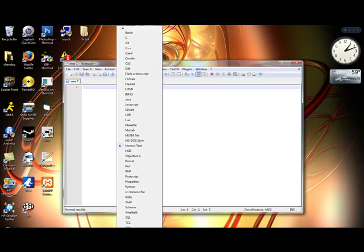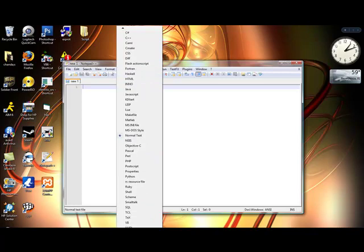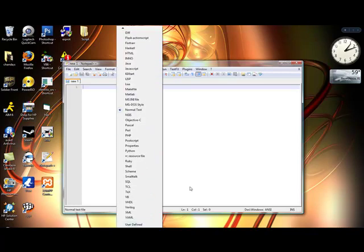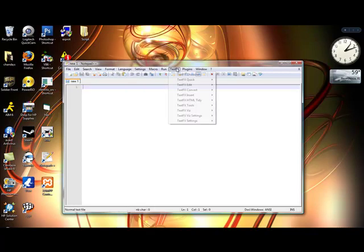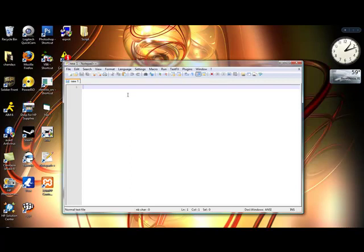Ruby, Shell, SQL, VB, so much. And let's see there's some other stuff. You can launch it in Firefox and other stuff, you can get PHP help.